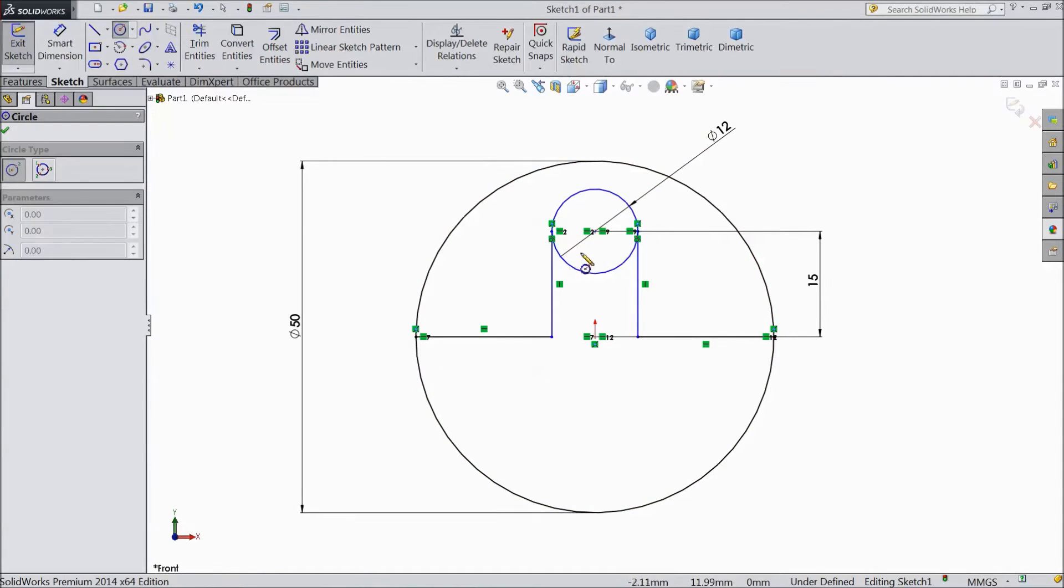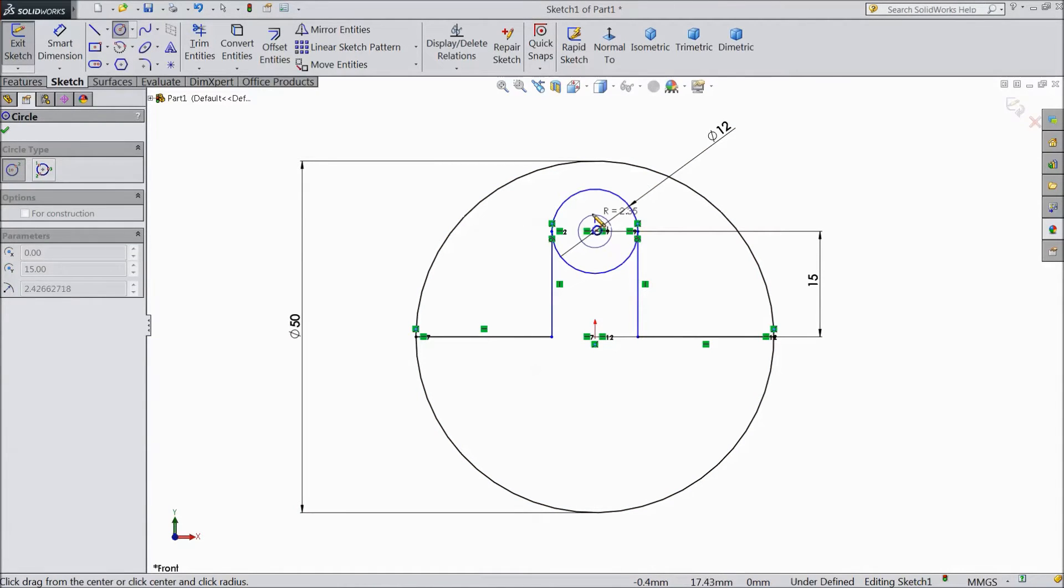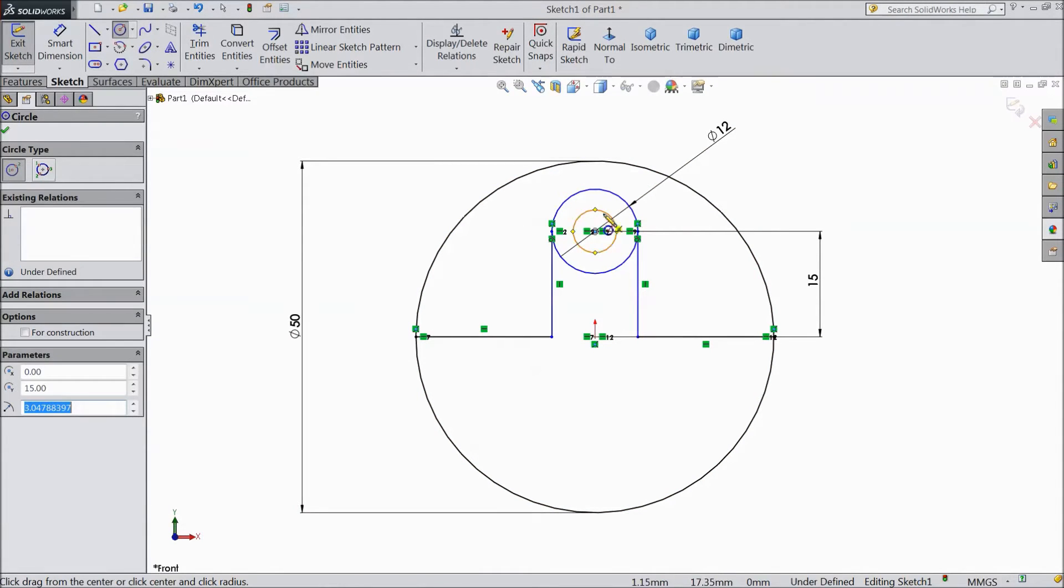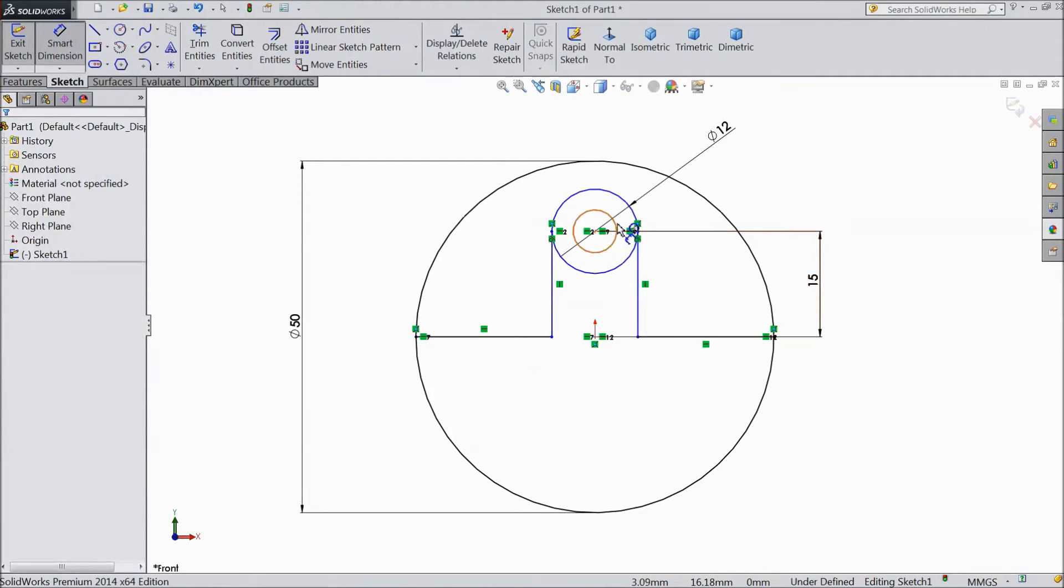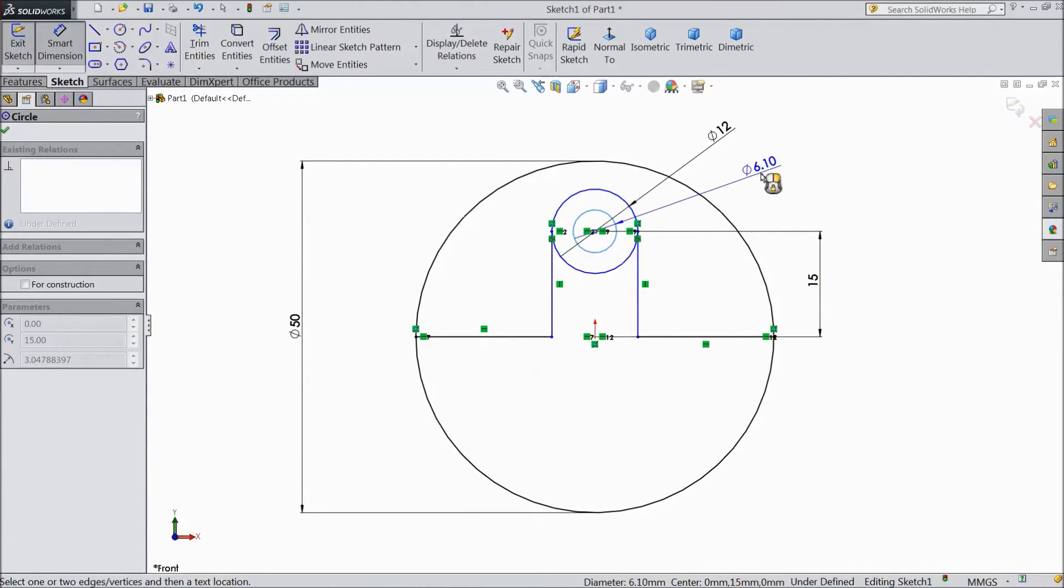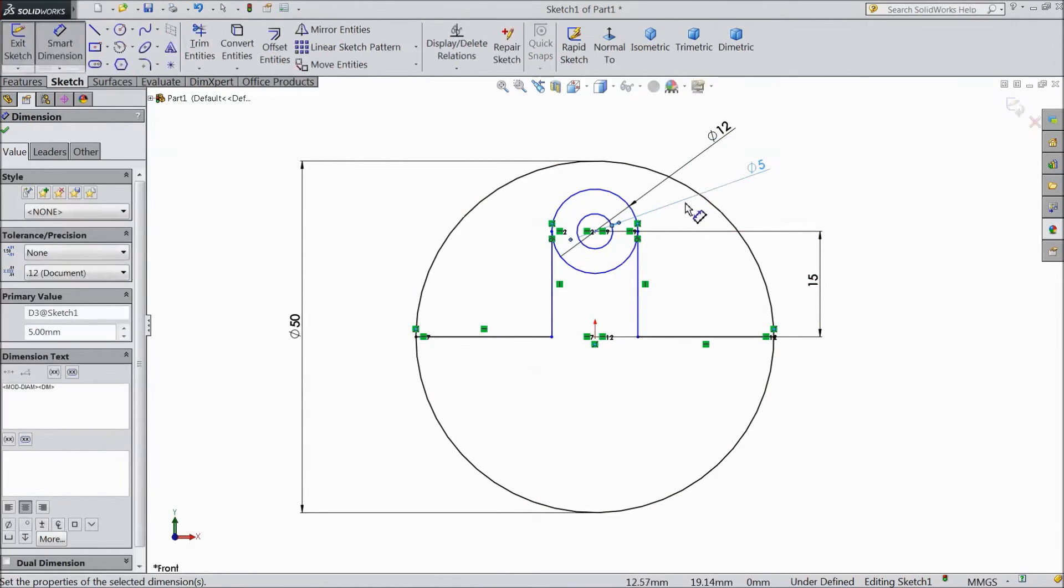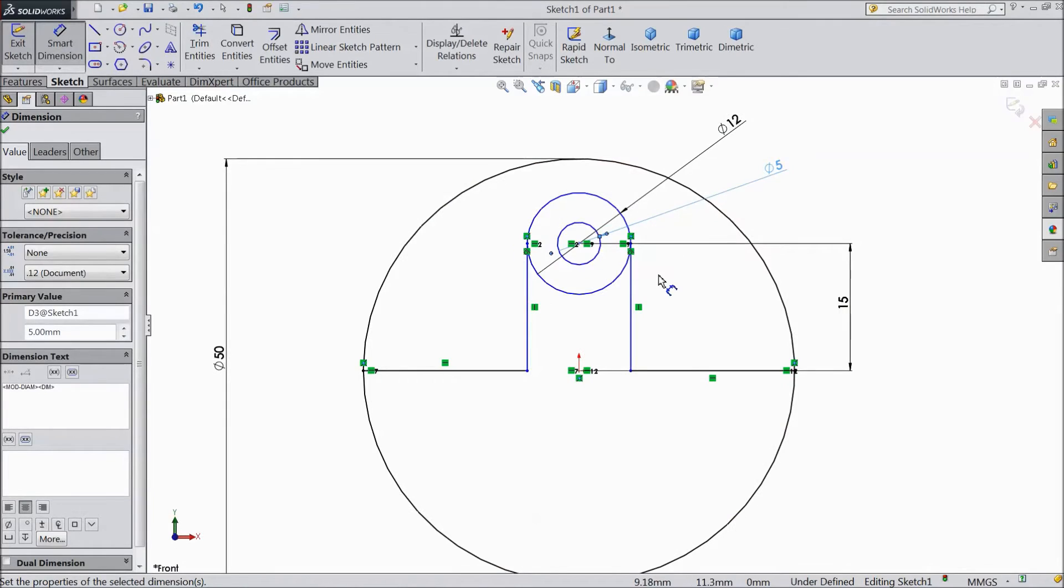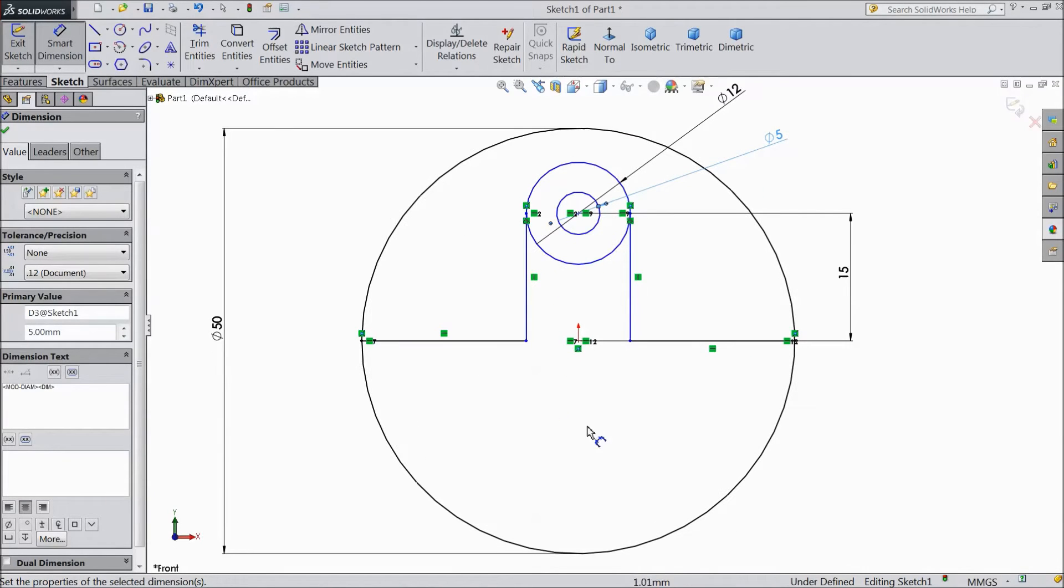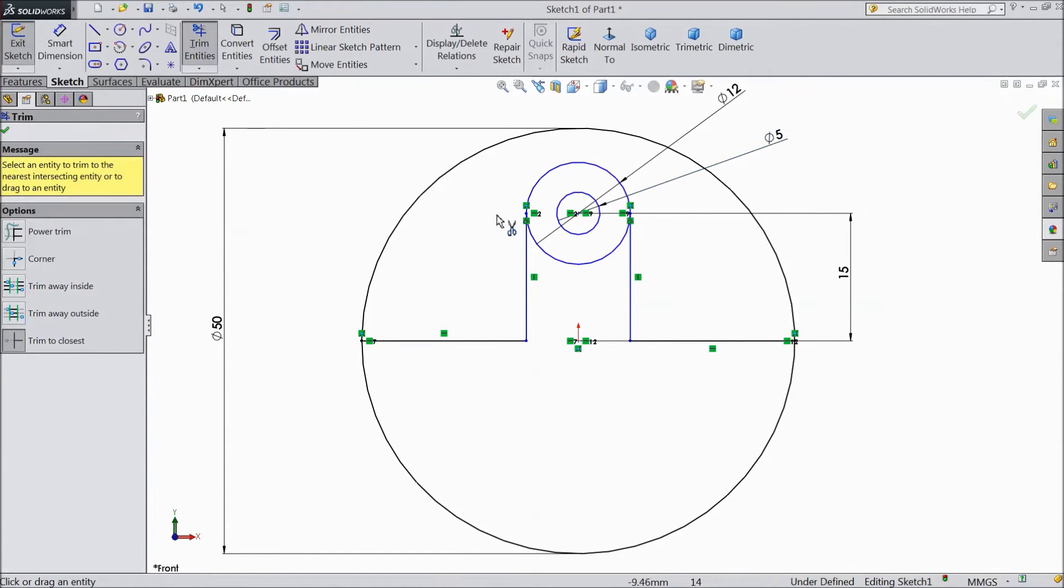Now choose circle. Draw one circle in between this previous circle. Assign diameter 5 mm. Choose trim and select this outer part.